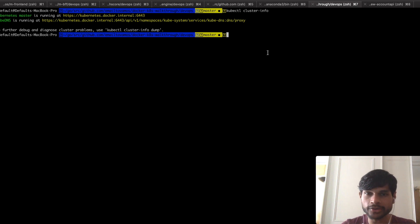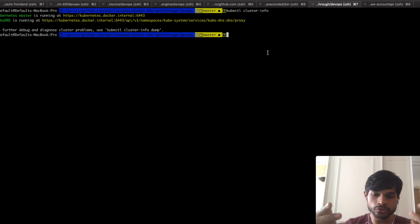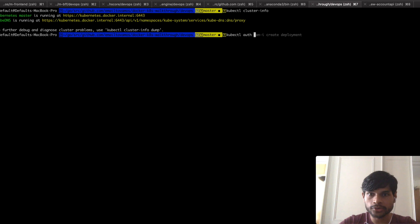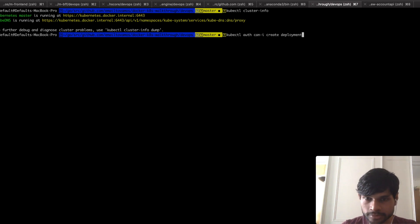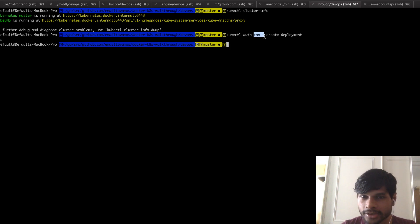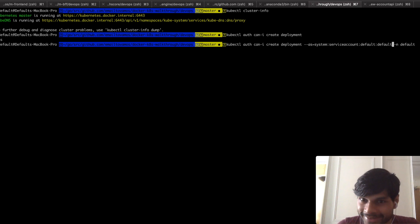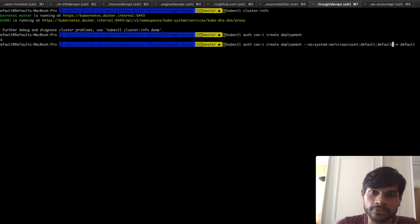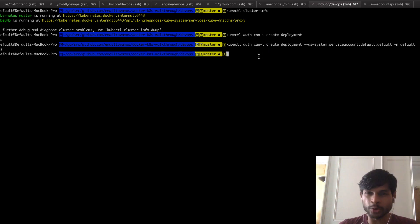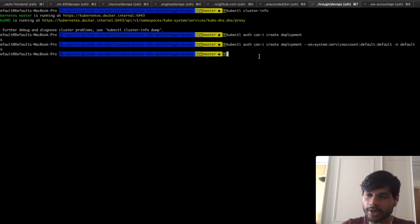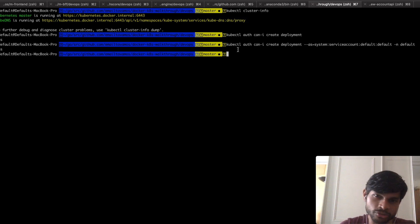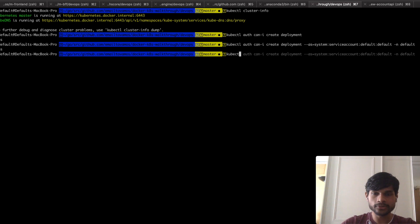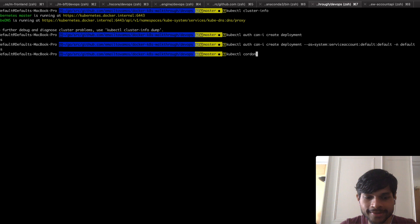Next is `kubectl auth`. One example usage is checking authentication or permission issues. For example, `kubectl auth can-i create deployment` — and the answer is yes. The 'I' here refers to the default service account. You can ask things like whether you're able to create deployments, delete stuff, apply stuff, or list stuff. This is especially useful when you have separate service accounts with different permissions, so you can check what you're allowed to do.